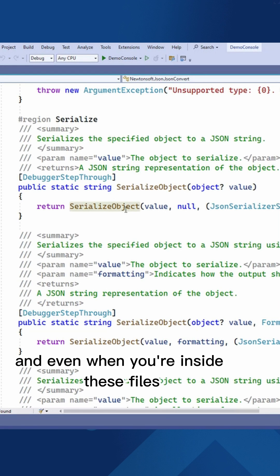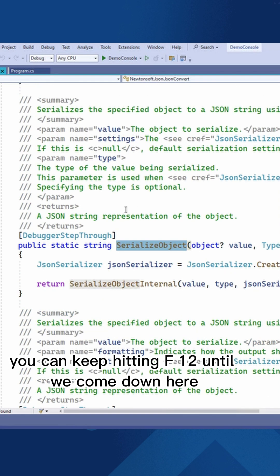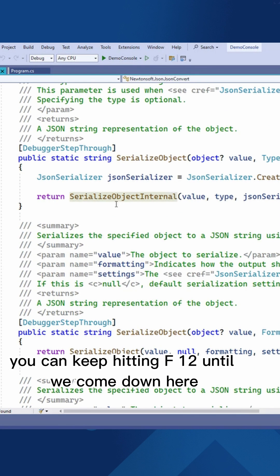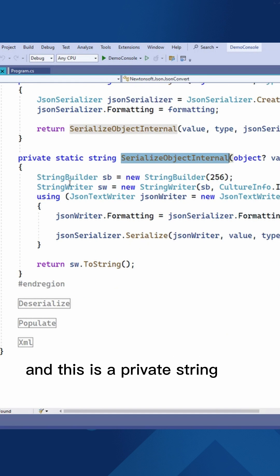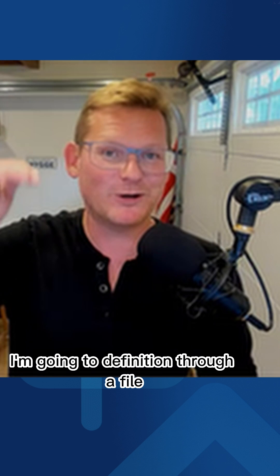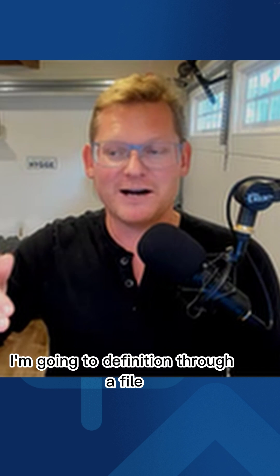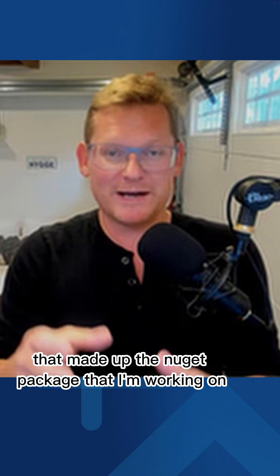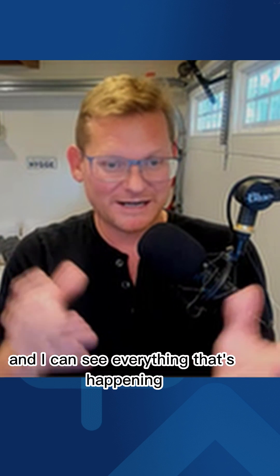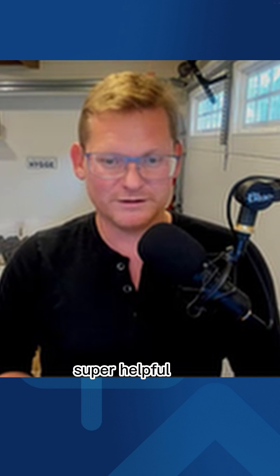And even when you're inside these files, you can keep hitting F12 until we come down here. And it's a SerializeObjectInternal. And this is a private string. So I'm F12 and I'm going to definition through a file that made up the NuGet package that I'm working on. And I can see everything that's happening. Super helpful.